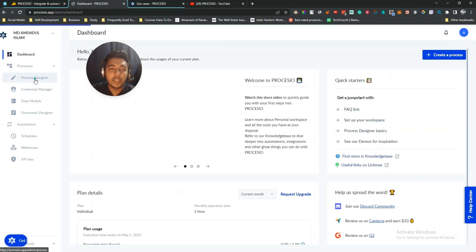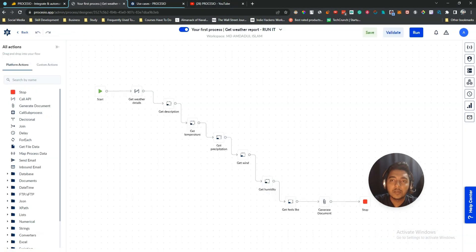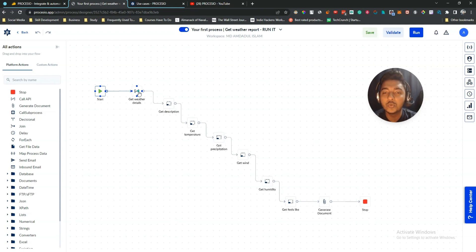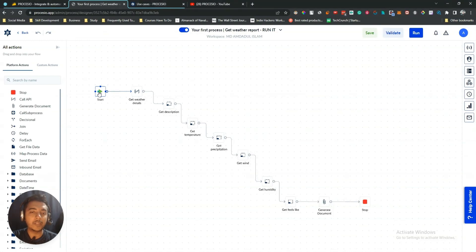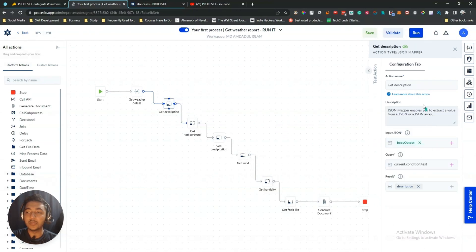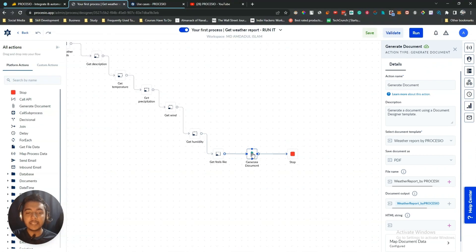Now let me show you a real automation. In the Process Designer I have an existing automation — 'Your First Process'. This automation fetches weather data for any city in the world. Starting from the run trigger, it calls a weather API, then extracts description, temperature, precipitation, wind velocity, humidity, and feels-like temperature. Finally, it generates a document with this data.